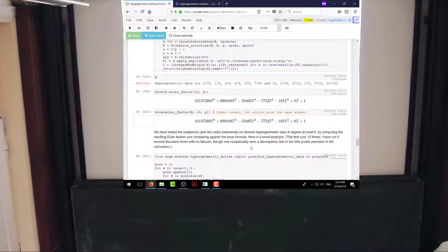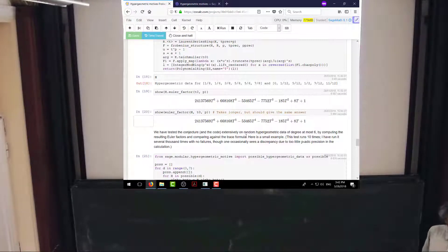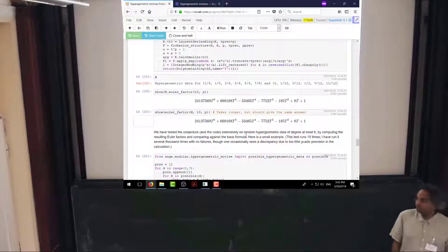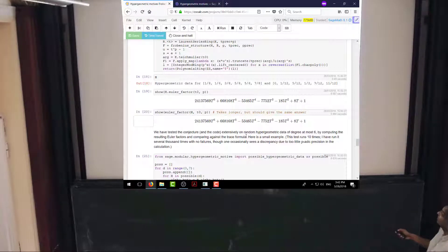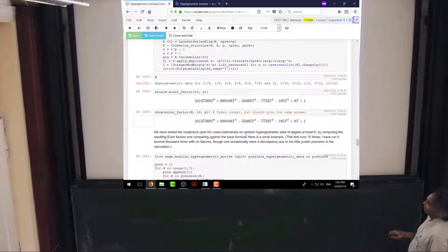Is it still only computing up to the cubic term and using a functional equation? Yes, well, this one is. But this Frobenius structure computation is computing the whole matrix, so this does not use the functional equation at all. So this gives some independent verification. There's no hidden use of the functional equation in the second computation.